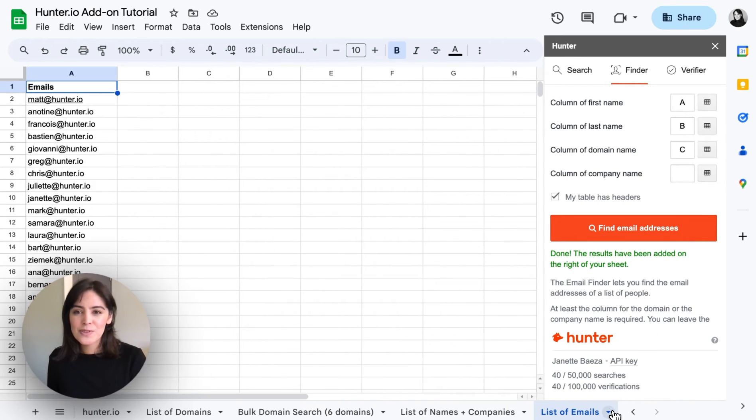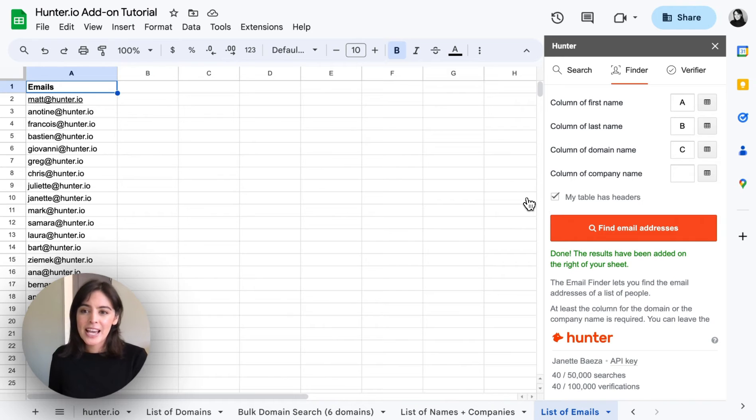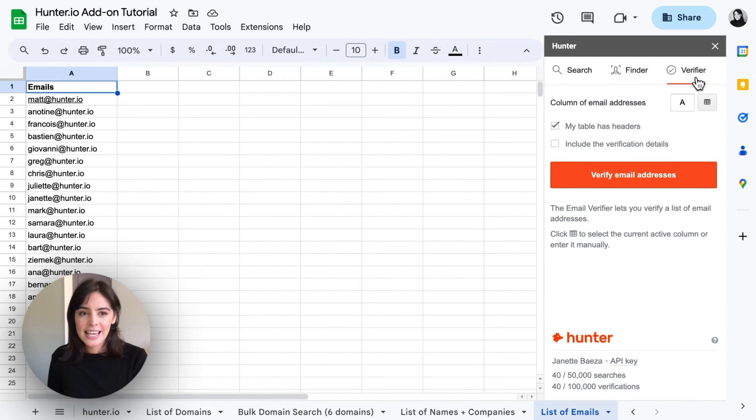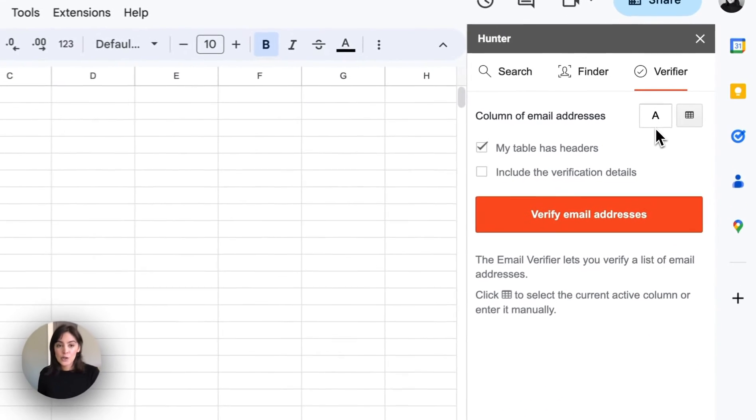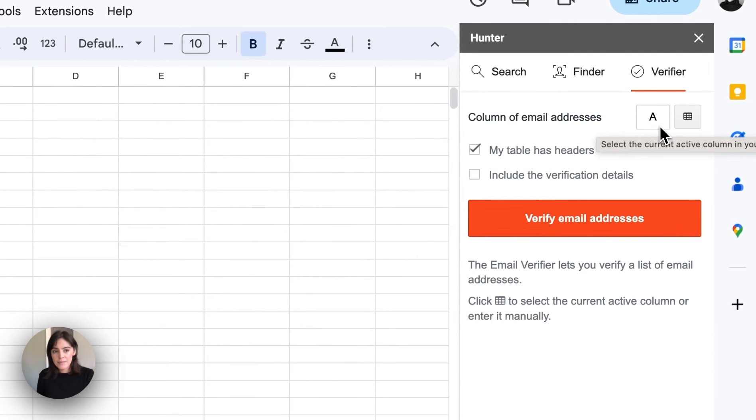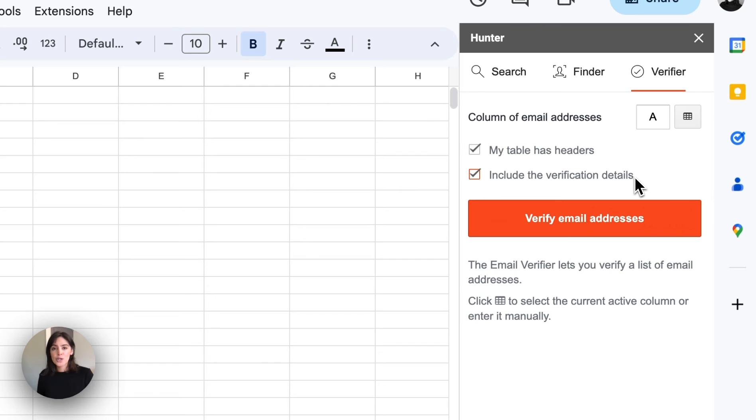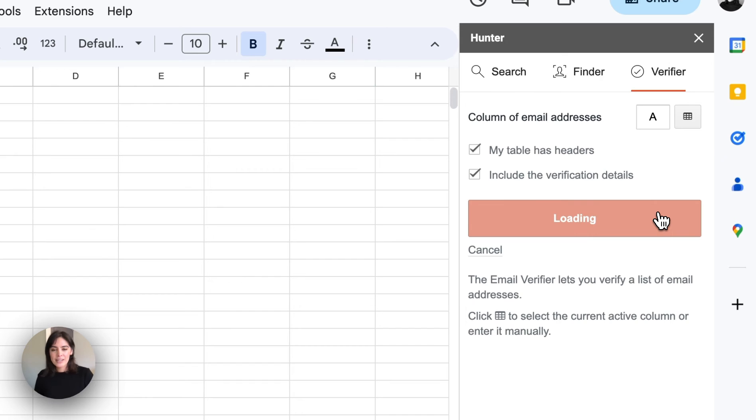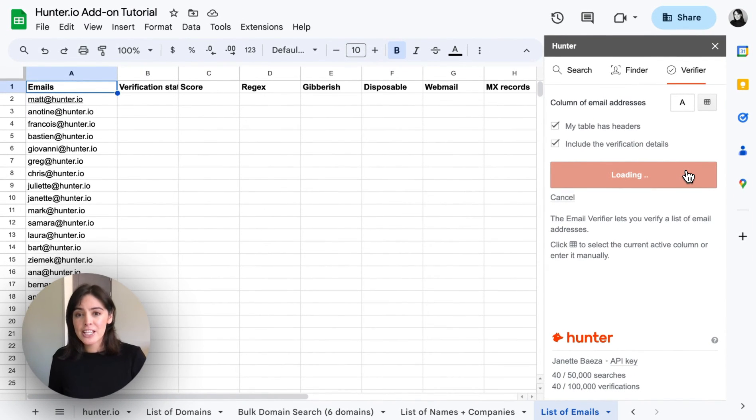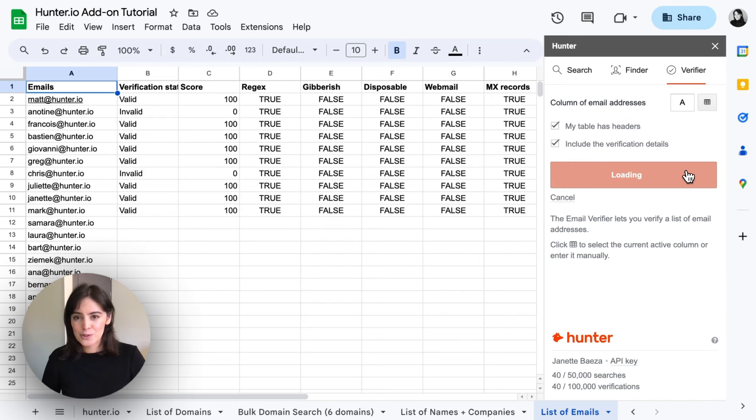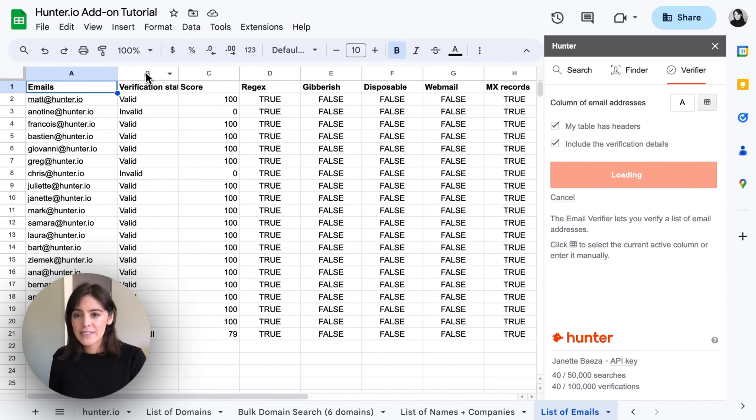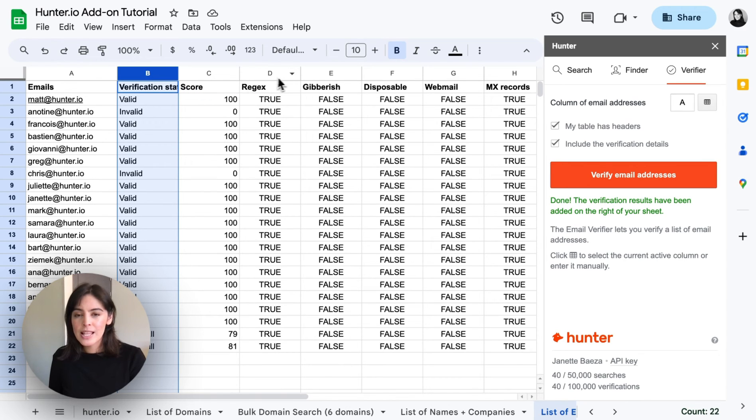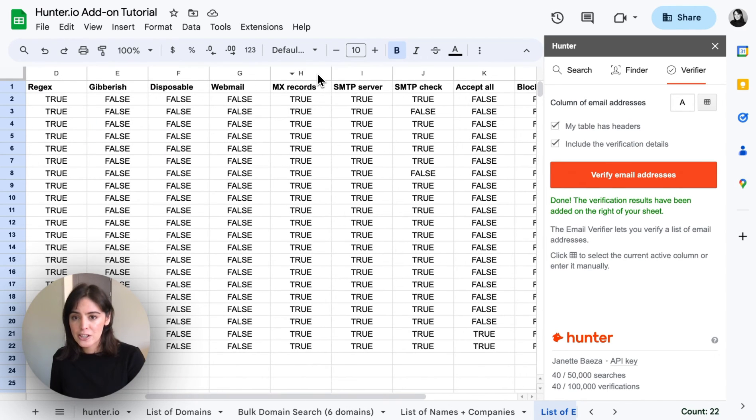All right so moving on to the email verifier. I have a list of emails here. And we'll correctly want to map the column again. In this case my table has headers and I'll select to include the verification details. So including the verification details will show you the checks that Hunter performed on this verification. So we'll verify the email addresses and the verification will be populated directly within this Google sheet. And as you can see we have the verification status as well as the additional details on the verification.